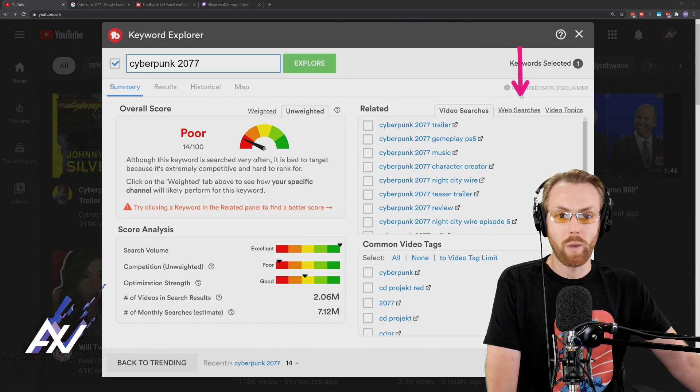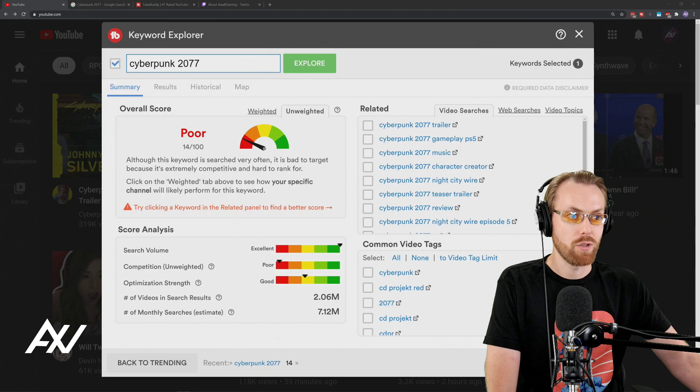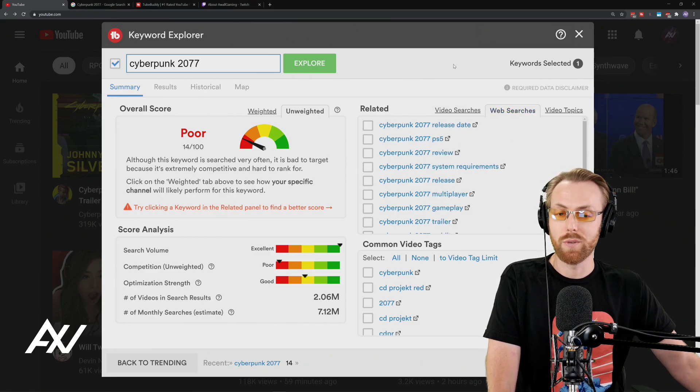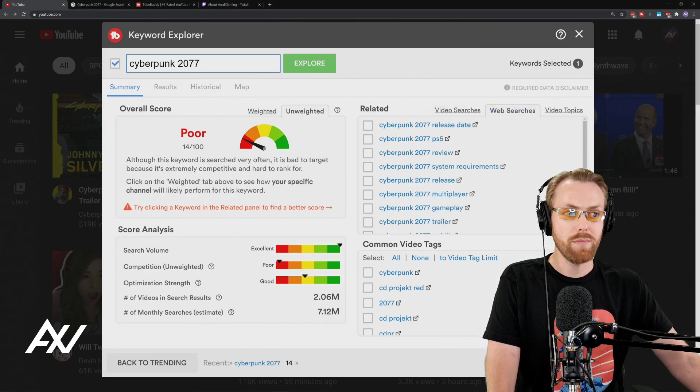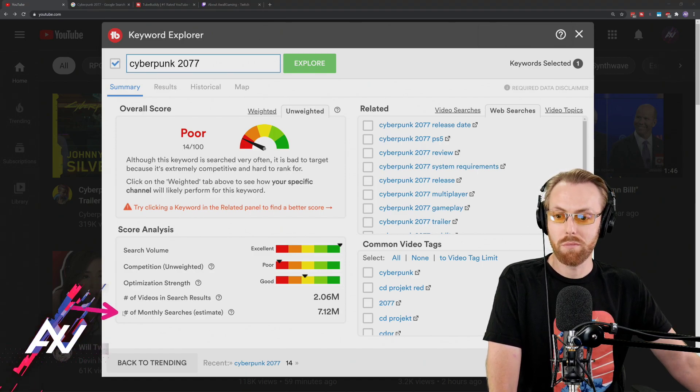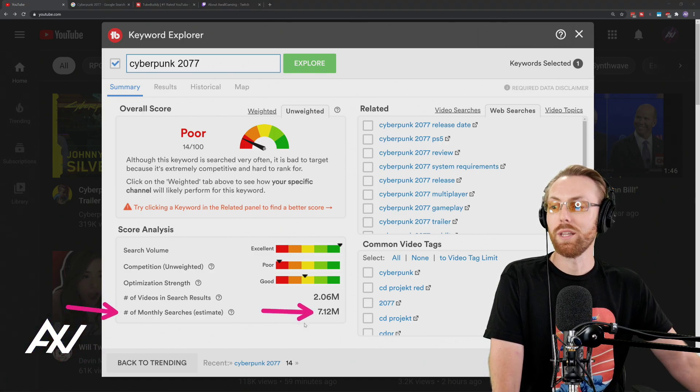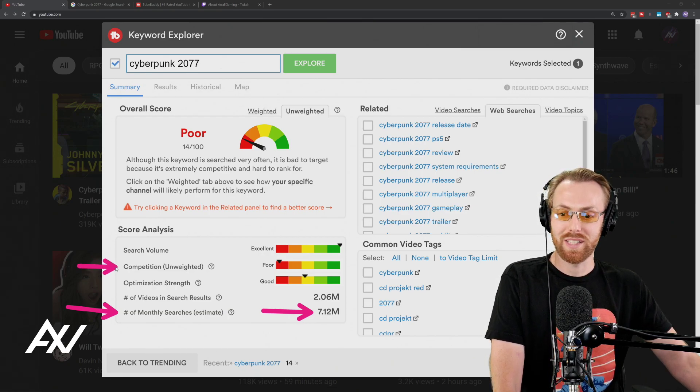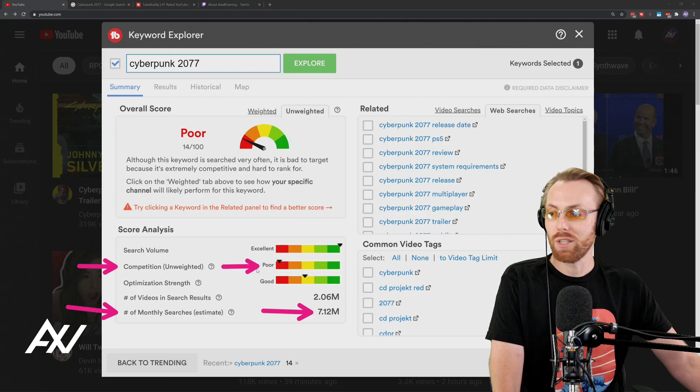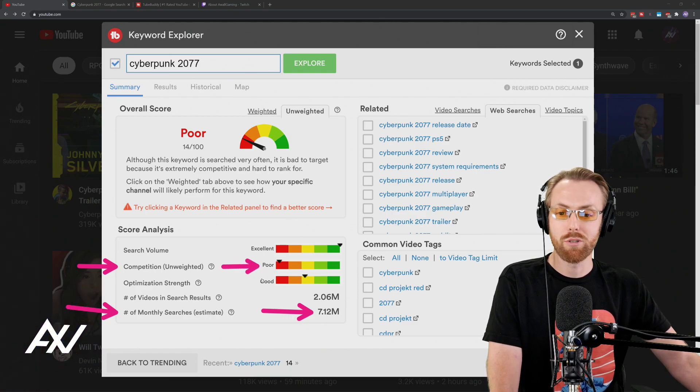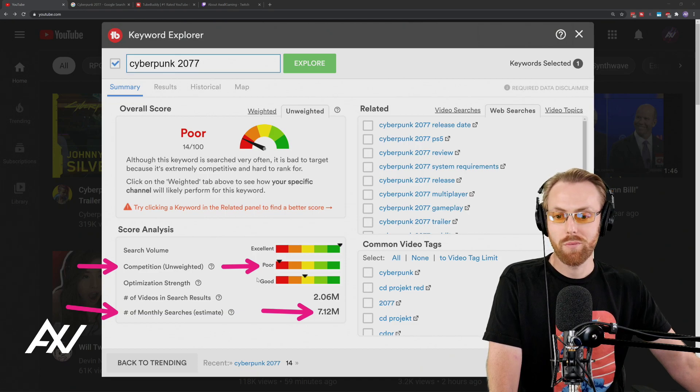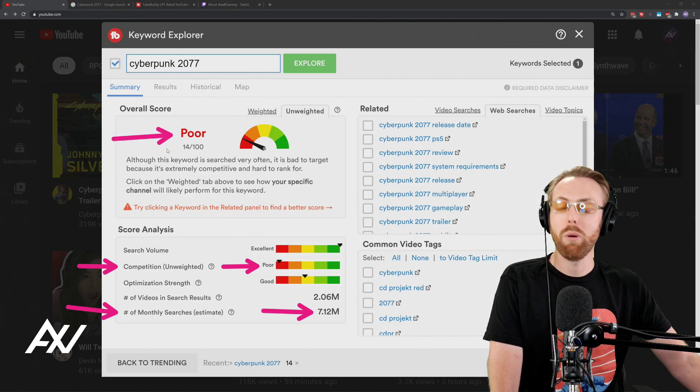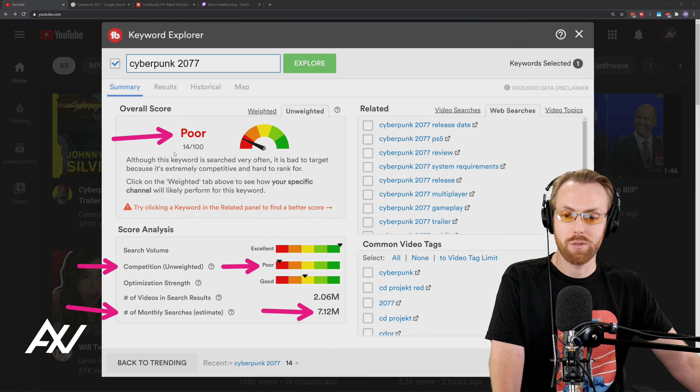You hit explore and then it'll pull up all these numbers. Here's the part that matters. You want to go check out web searches right over here. That's going to show you the top related Google searches specifically for this topic. As you can see, Cyberpunk 2077 has 7 million searches here. That's really good, right? But the competition as you can see here is really bad. Everybody's making videos about this. So as a small to mid-sized tuber, you probably aren't going to bust through with this topic. That's why the optimization score is so poor here, 14 out of 100.